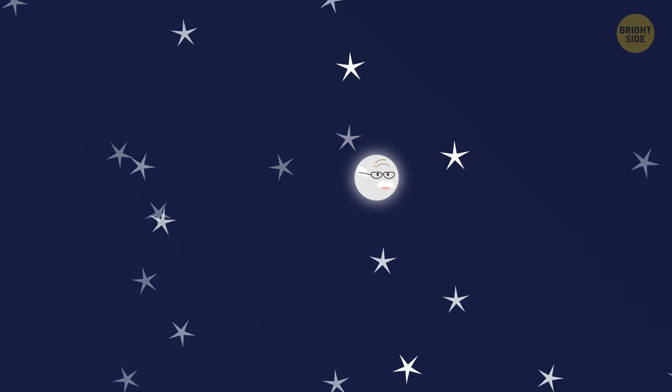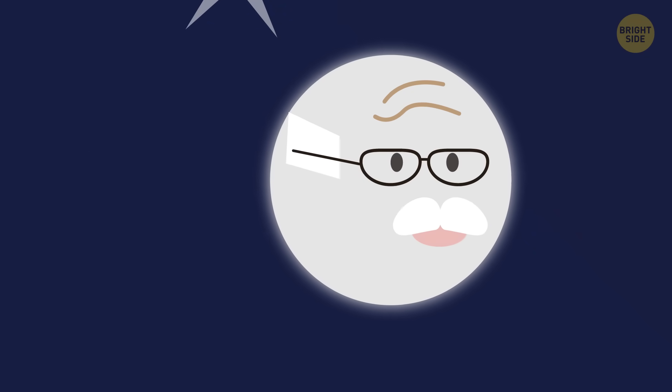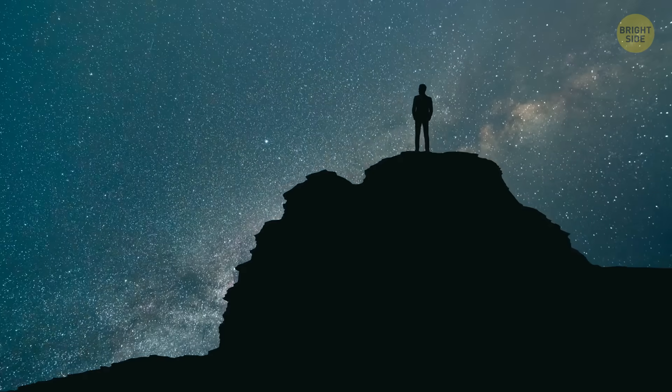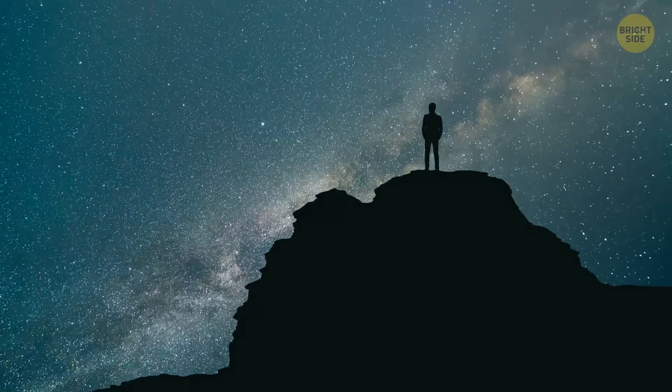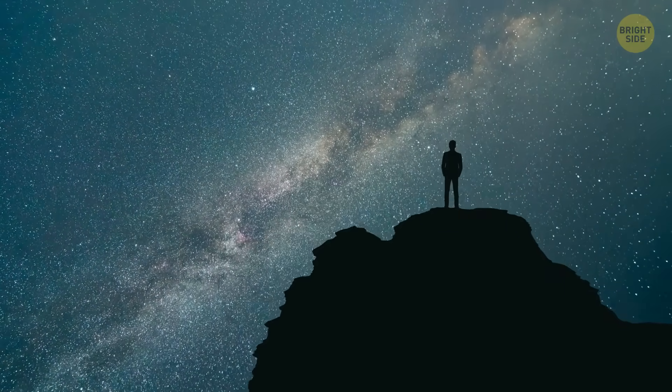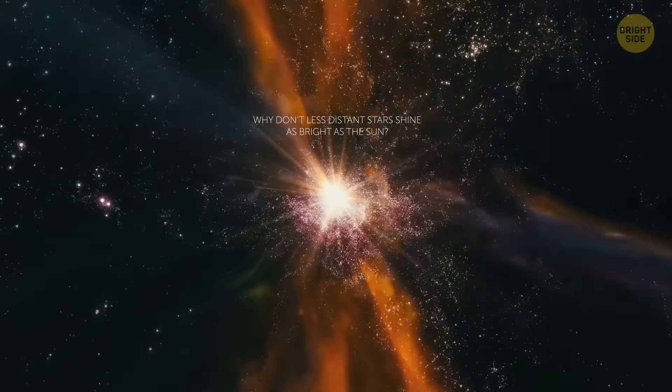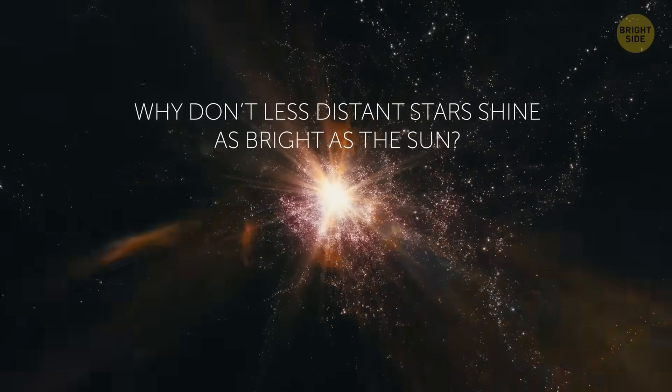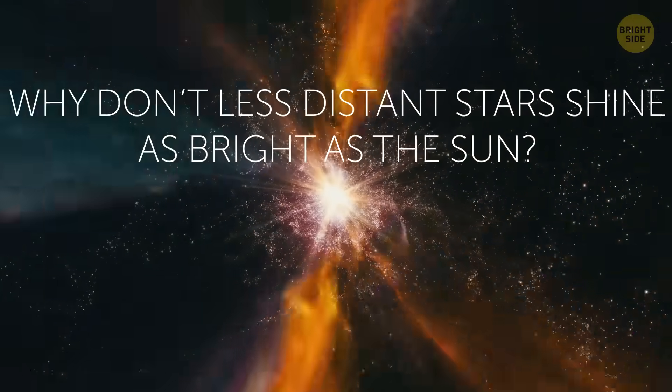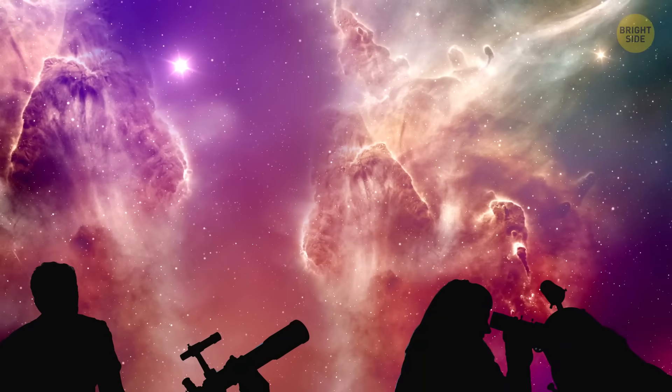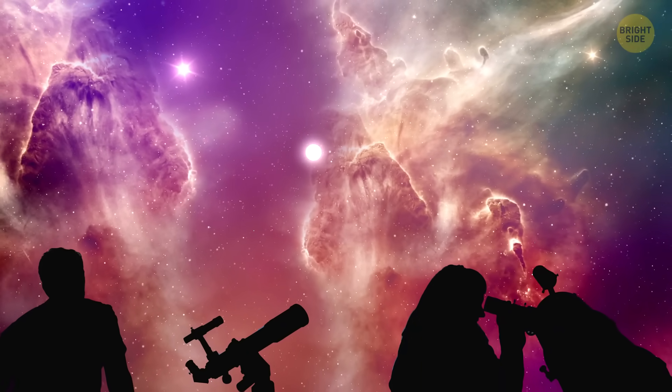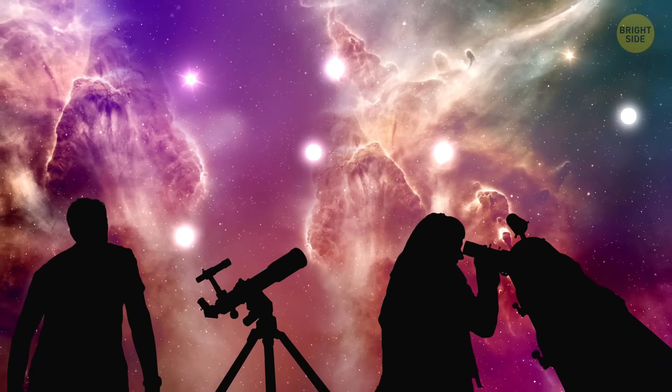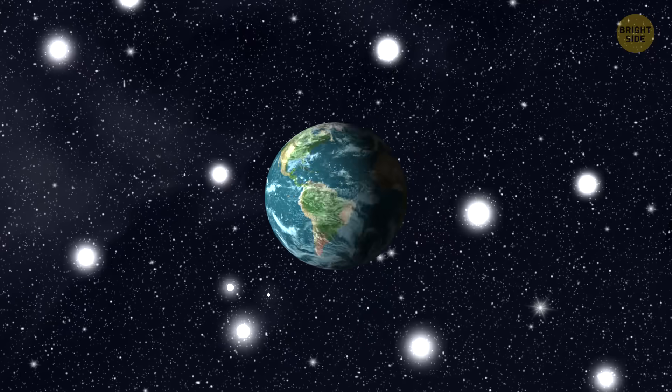Okay, stars don't illuminate our night sky all that much because they're really old, even as we look up at them, and they're unimaginably far away. If that's the case, then why don't less distant stars shine as bright as the Sun? There should be thousands of stars much closer than those on the outskirts of the universe. Yeah sure, there are plenty.